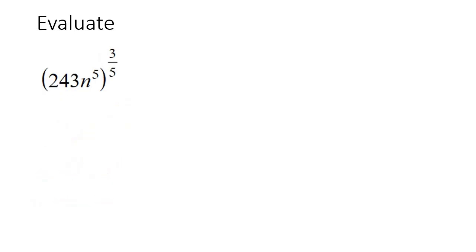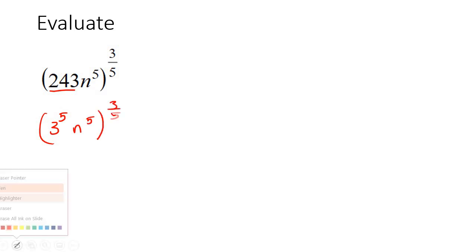Here's our last example. So the number 243, that is a bit of a tricky one, but as you practice these, you start becoming familiar with some of the numbers. So 243 is the same as 3 to the power of 5, and n^5, we're just going to leave it like that. Now what we do is multiply these exponents together.